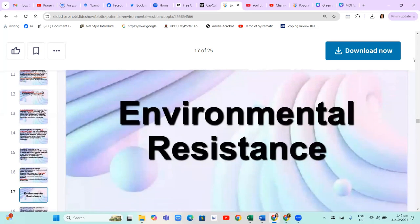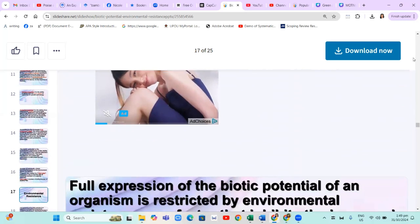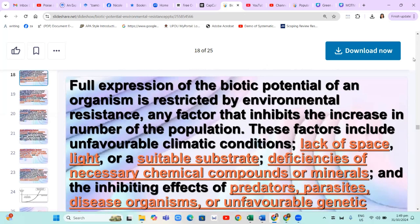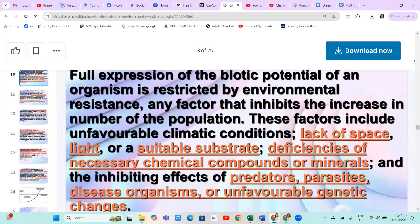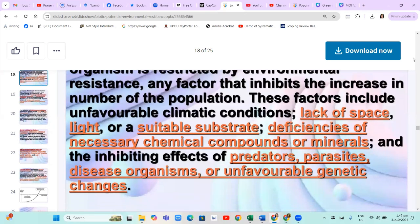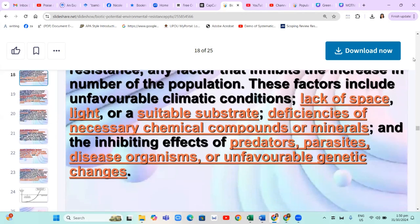Let's now discuss environmental resistance. Full expression of the biotic potential of an organism is restricted by environmental resistance — any factor that inhibits the increase in number of the population. These factors include unfavorable climatic conditions, lack of space, light, or a suitable substrate, deficiencies of necessary chemical compounds or minerals, and the inhibiting effects of predators, parasites, diseased organisms, or unfavorable genetic changes.